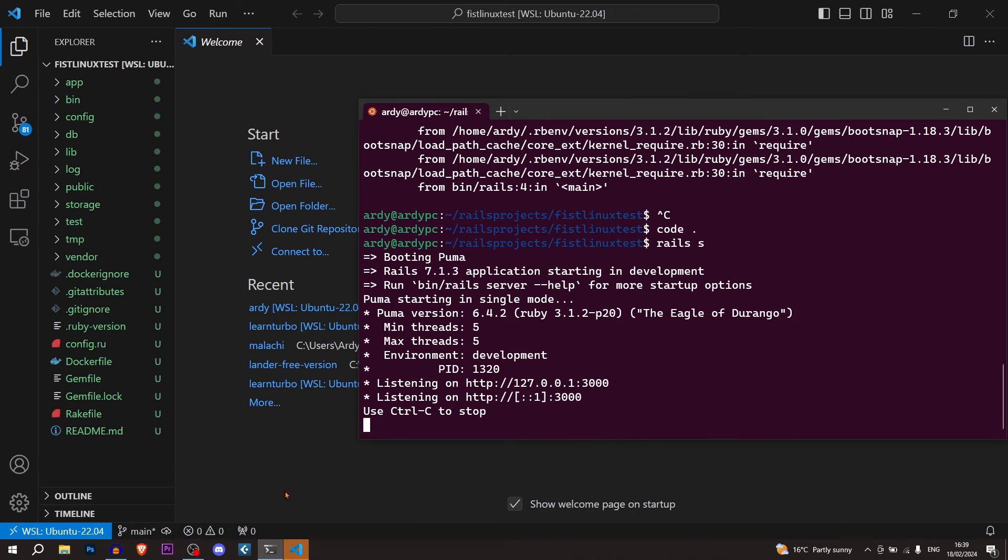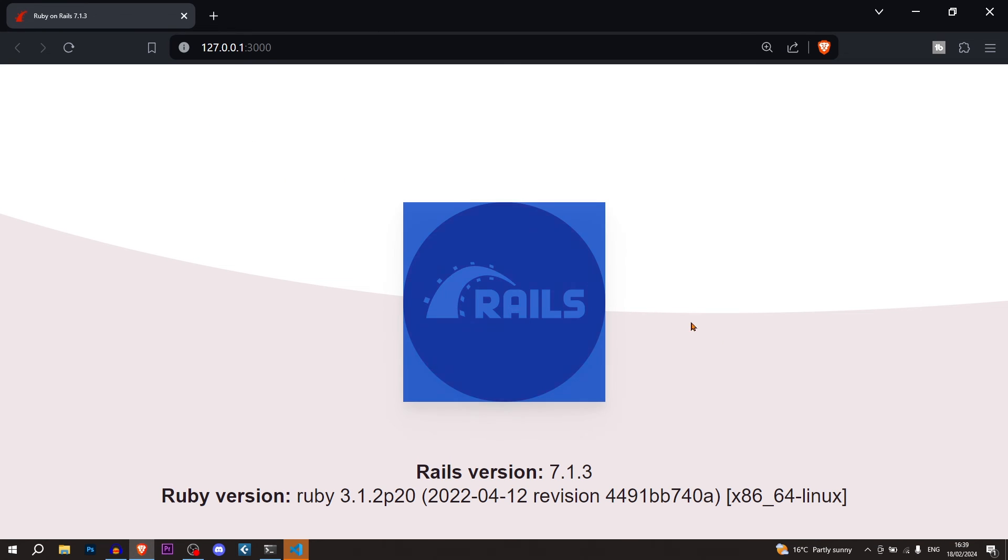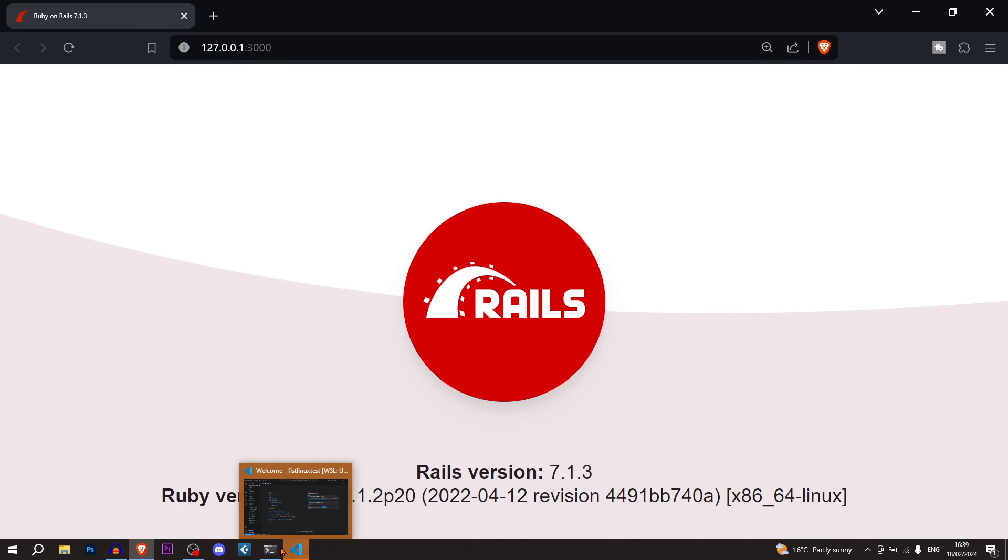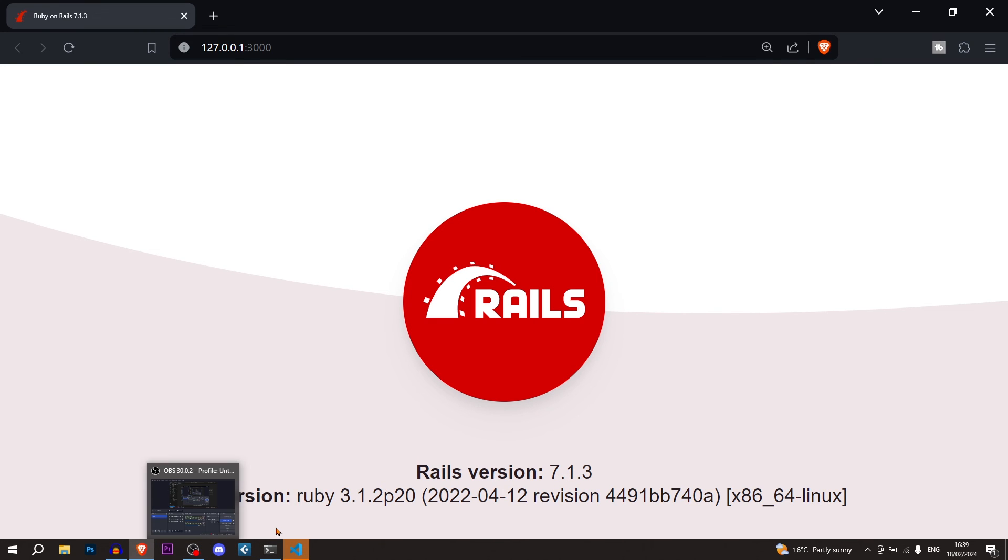And then we can do rails s. And as you can see, I'll just control left click on this link. And it takes us to the rails page. Everything working. Rails version, Ruby version. This means that Ruby on Rails has been successfully installed.